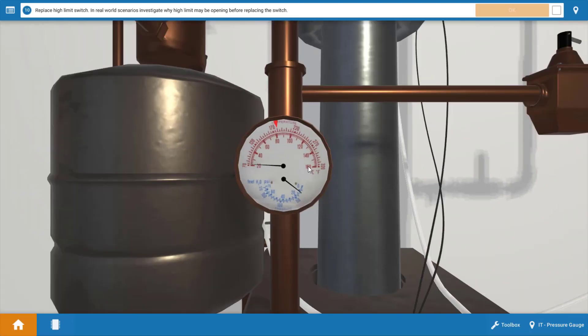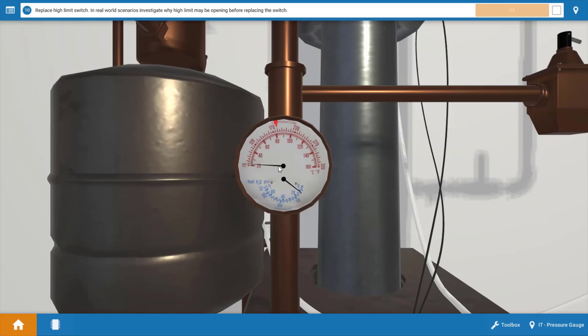Typically the high limit will cycle back on at 160 degrees and cycle back off at about 180 degrees where this little red marker is. But if we look the actual temperature in the boiler is down to room temperature. So that means that the burners have not fired for quite some time. And this limit switch should be closed at that point since the temperature is below 160.